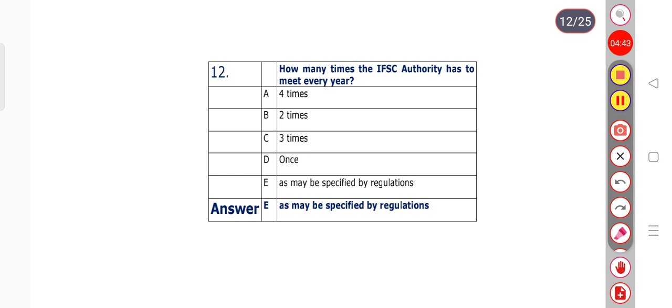Question number 12: How many times does the IFSC authority have to meet every year? Options: 4 times, 2 times, 3 times, once, or as may be specified by regulations. Option E is the right answer — as may be specified by regulations.